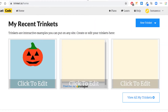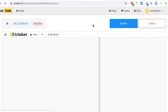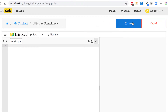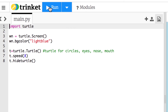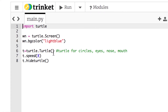We'll make a new trinket, call it 18 Python Pumpkin, and save it. First we import turtle, and we're also going to do something new — create an instance of the screen: wn equals turtle.Screen(). Then we say wn.bgcolor() and set it to light blue, which gives a different background color. We also create a turtle instance t, speed it up to 8, and hide the turtle right from the beginning so we only see the shapes.